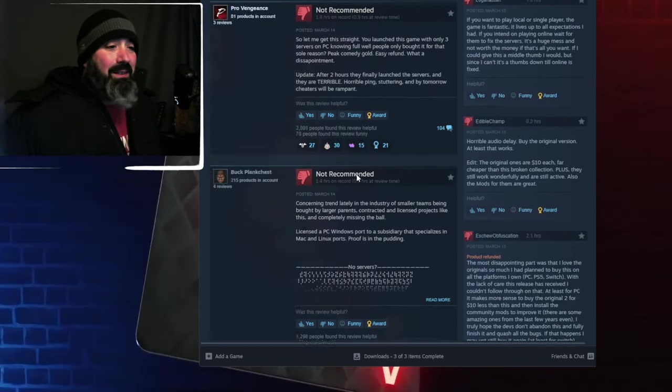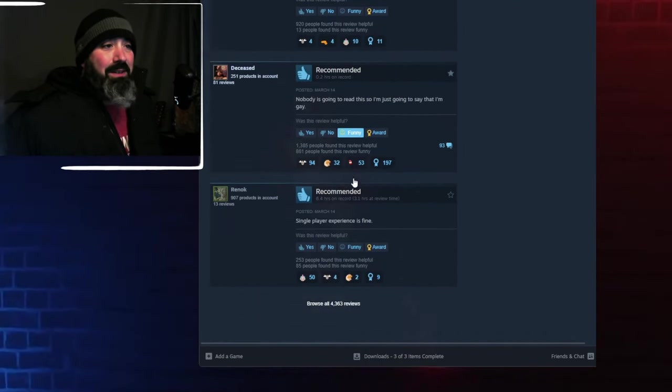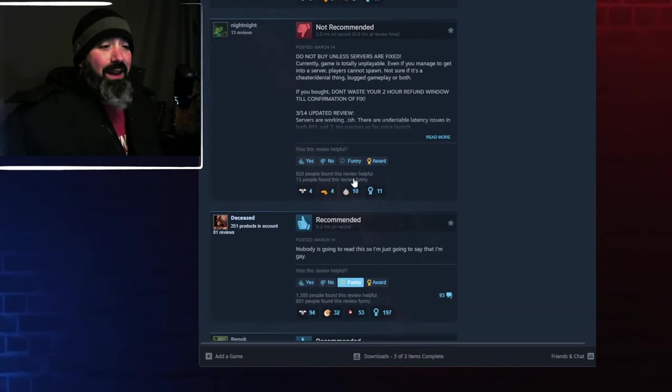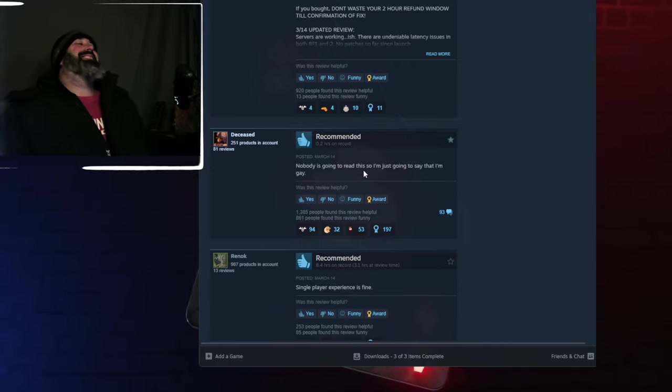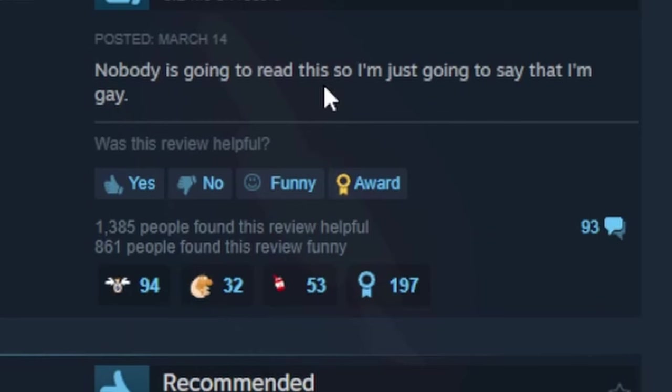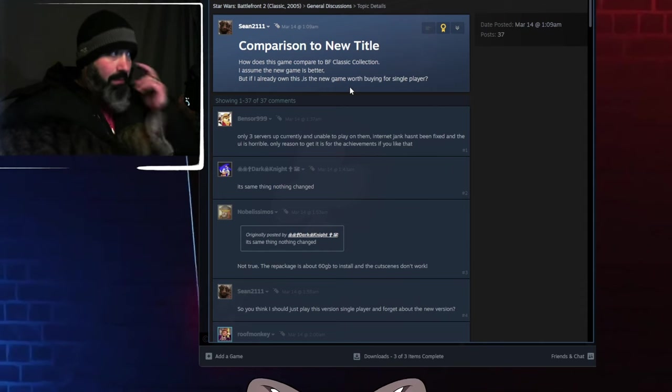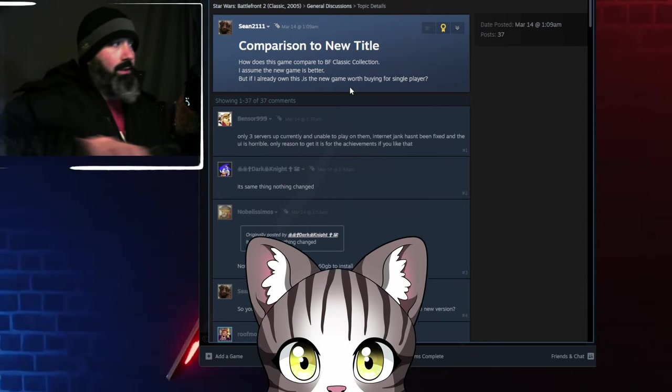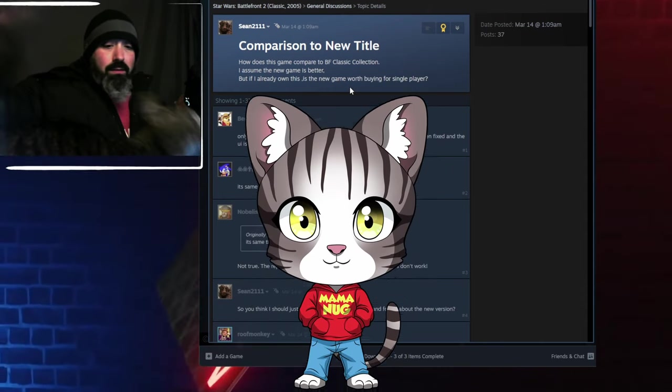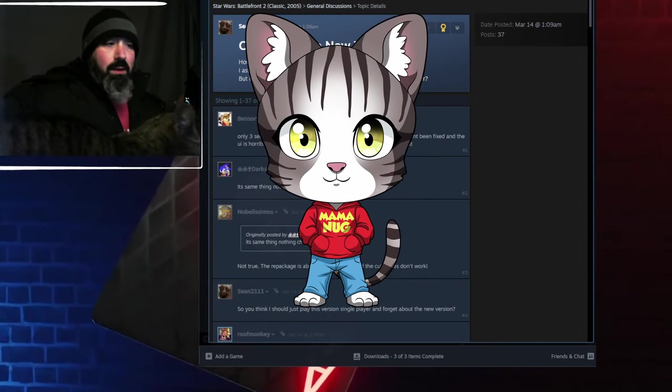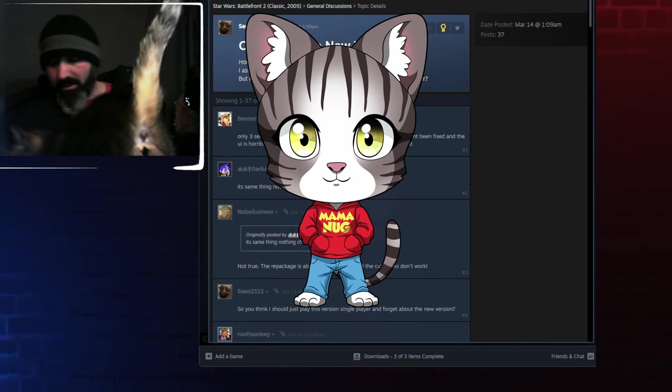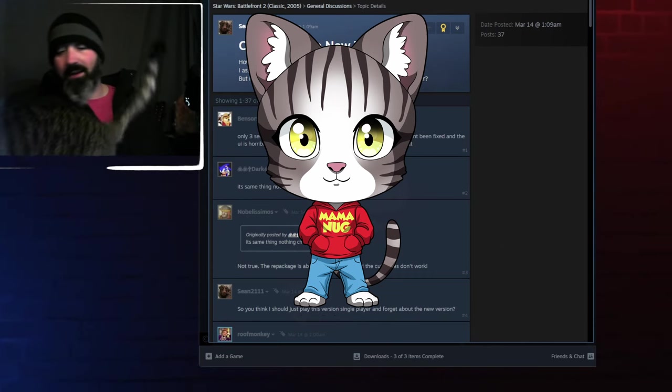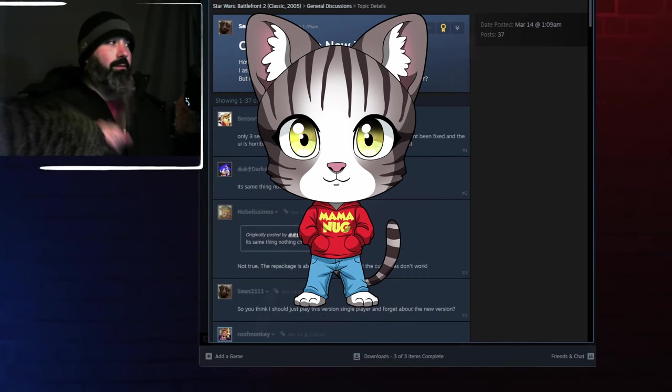Let's see if we can even find a positive one. And we know it's... Oh, there they are! This is Steam for ya. Nobody is going to read this, so I'm just going to say that I'm gay. It's recommended. He's so full of shit. Oh, I got Mama Nugget. She's coming in hard. She wants to be a part of this action. Every time I do one of these videos with a camera, she jumps on.